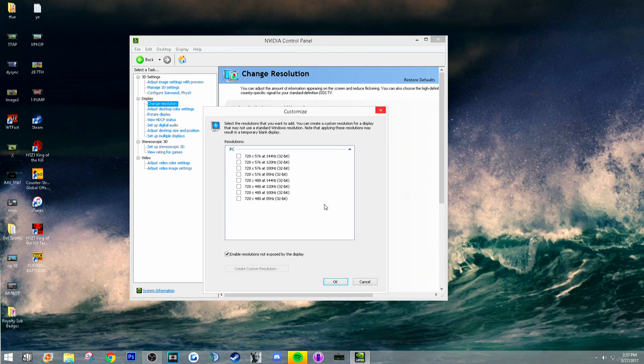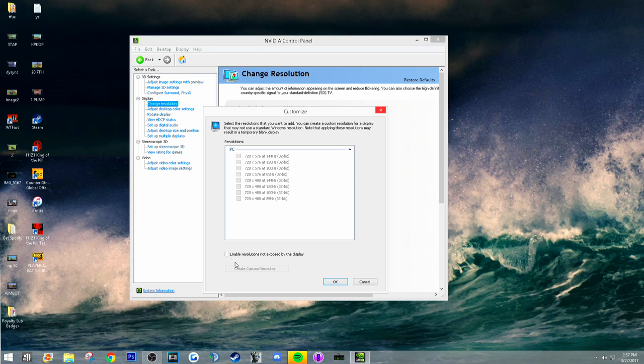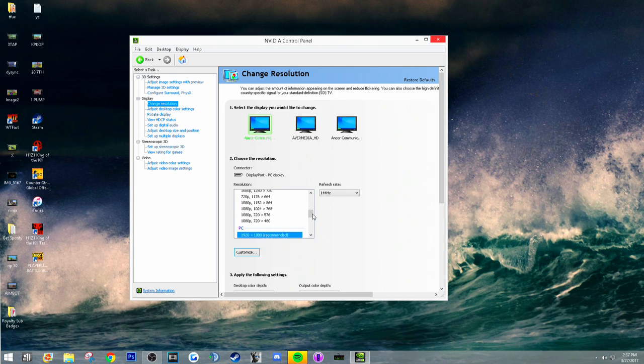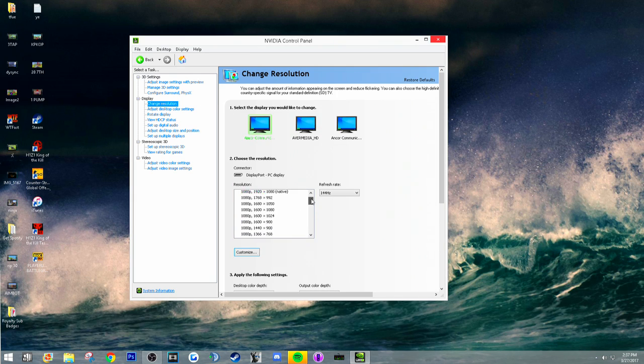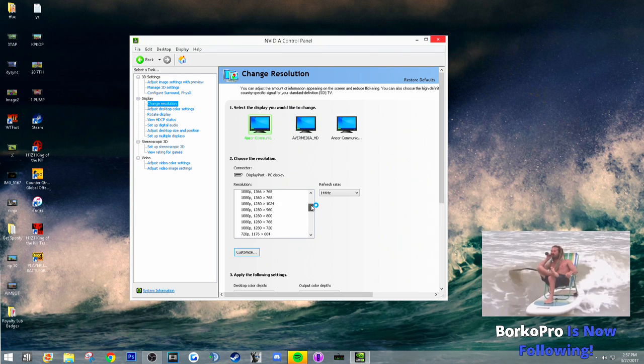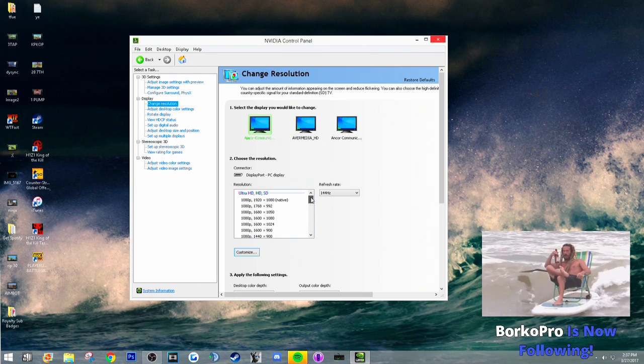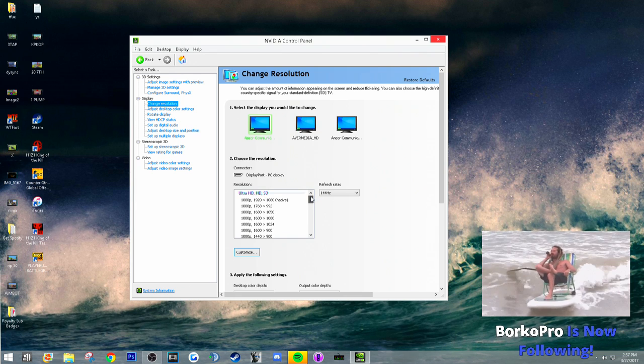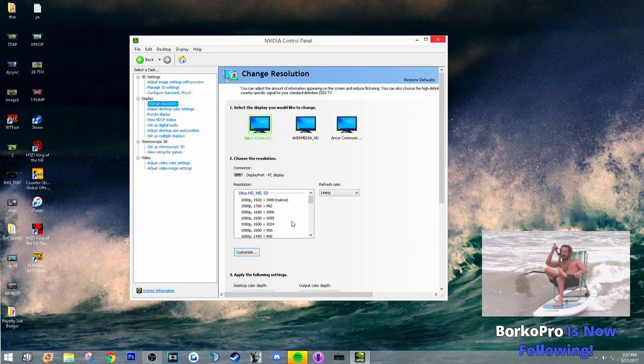Create custom resolution and then you just add 1600 by 1080. I already have it added, it won't let me create a custom resolution because I have a capture card plugged in.